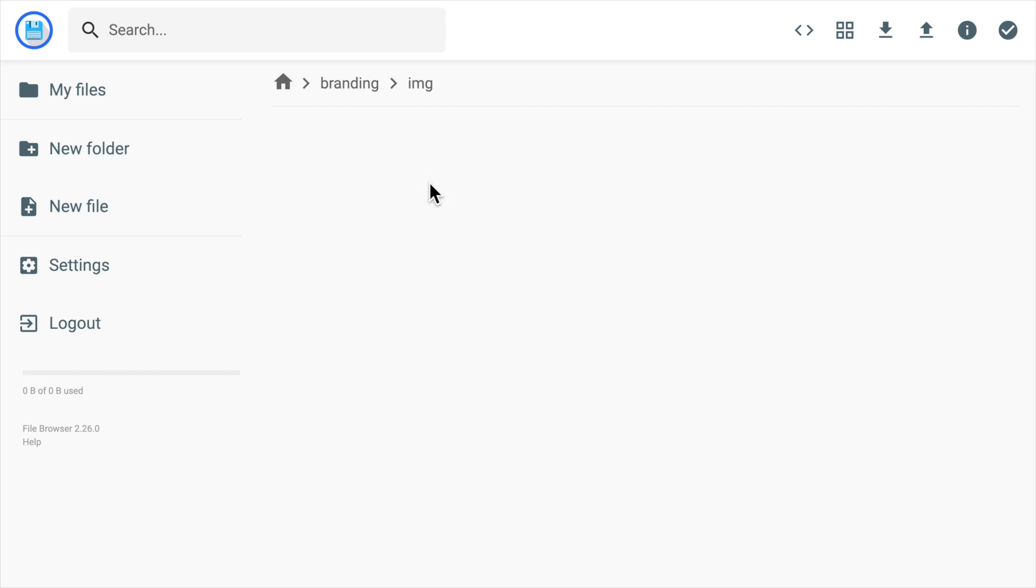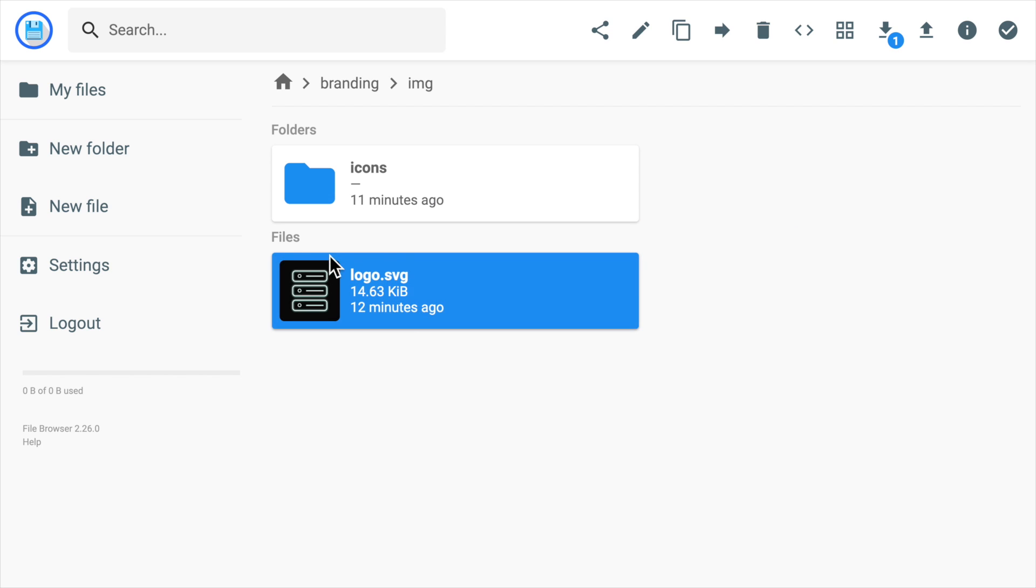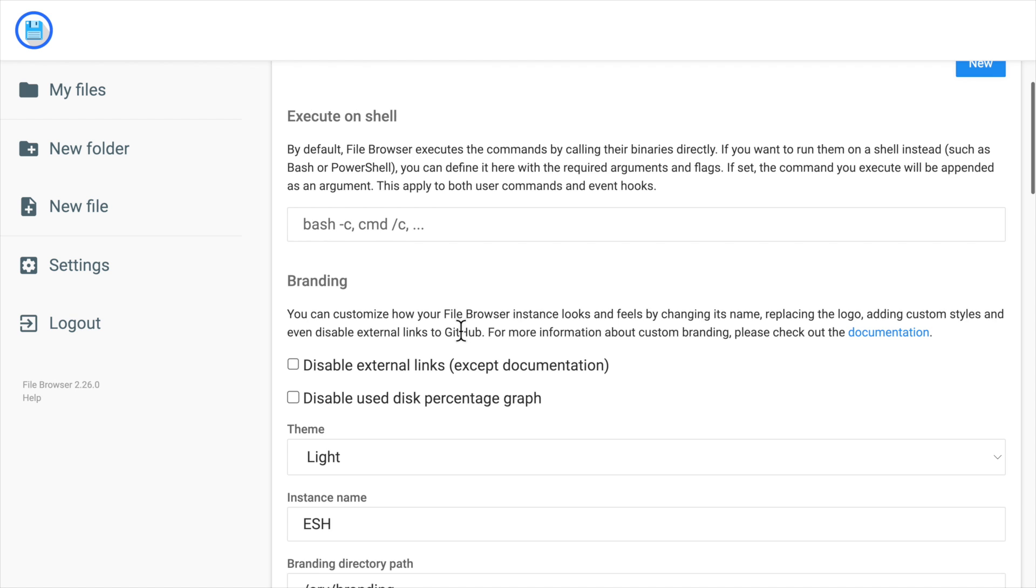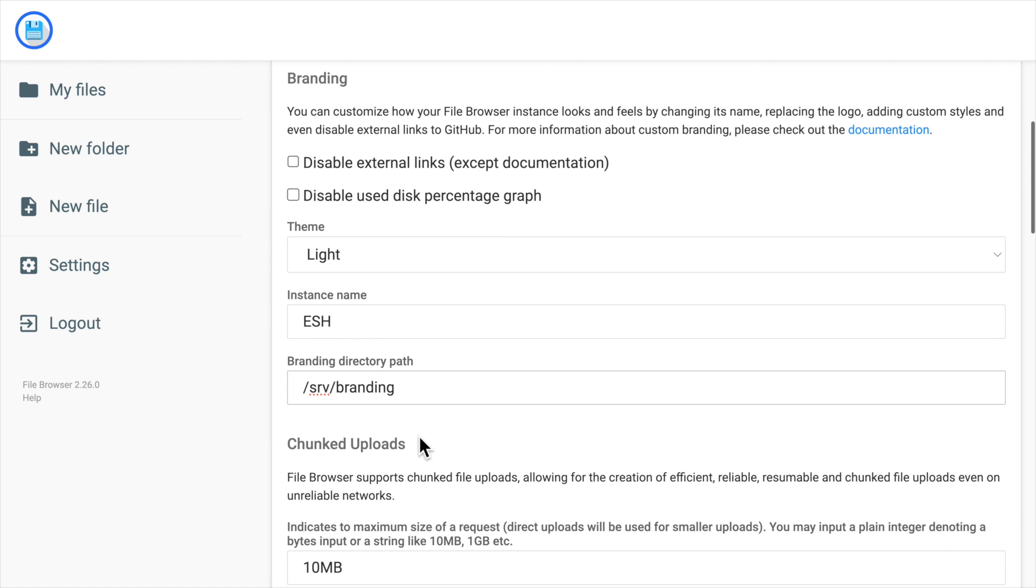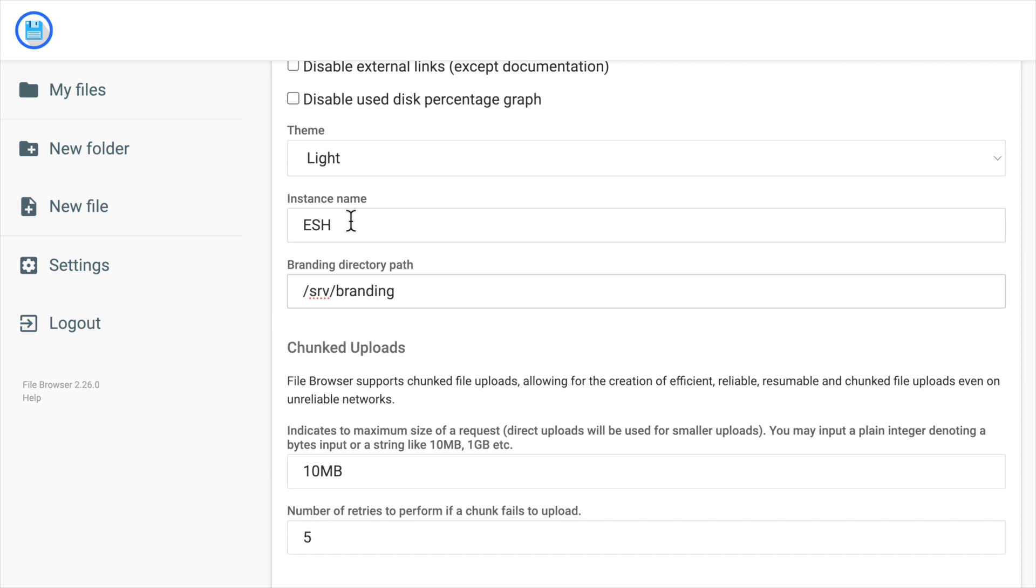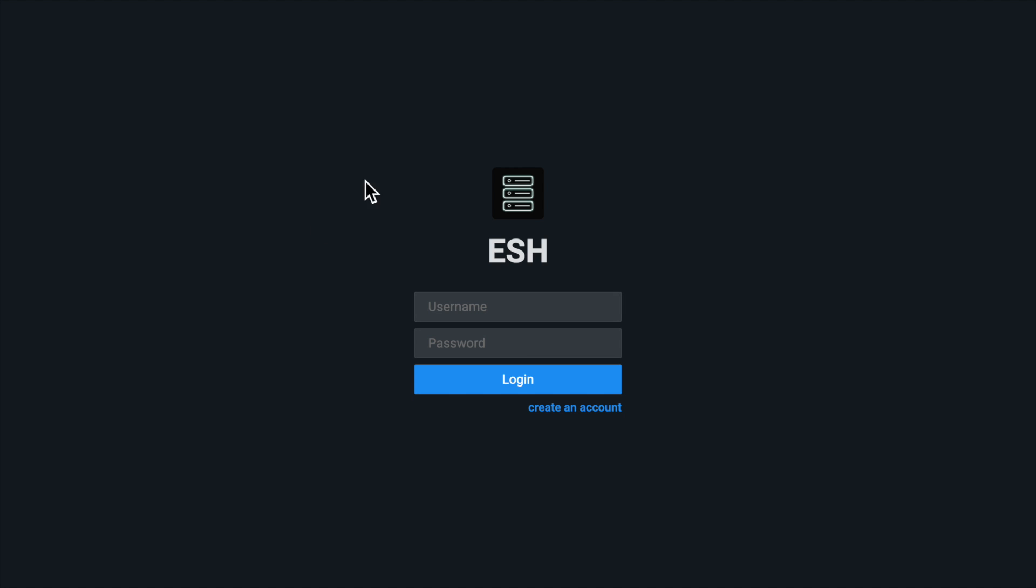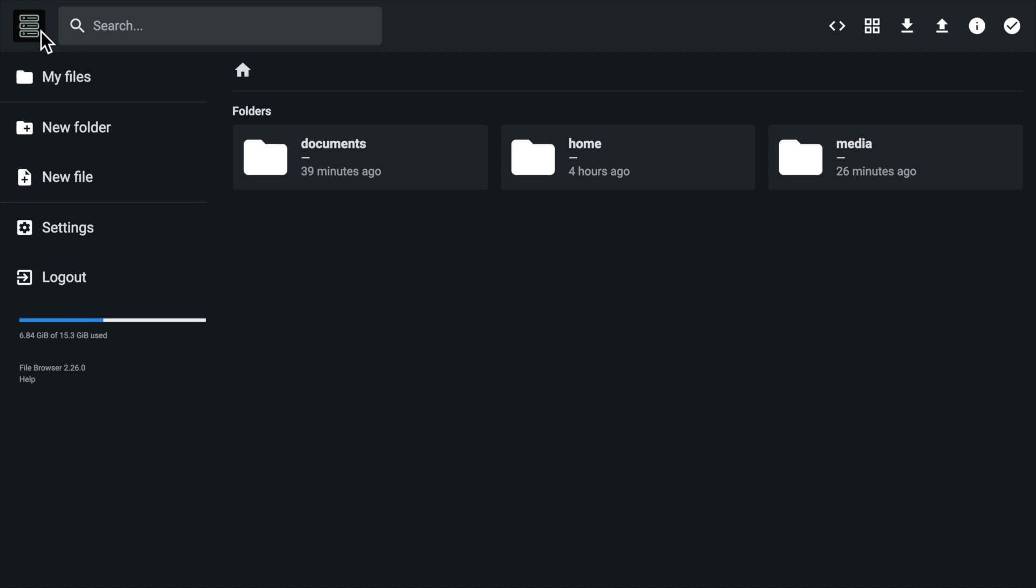For example, I have this logo file in a branding directory. And then I can set up the customized branding in the settings by giving the directory of my assets. We can also customize the instance name and the theme. With all this setup, the next time you go to the login page, you'll see the new look of your file browser.